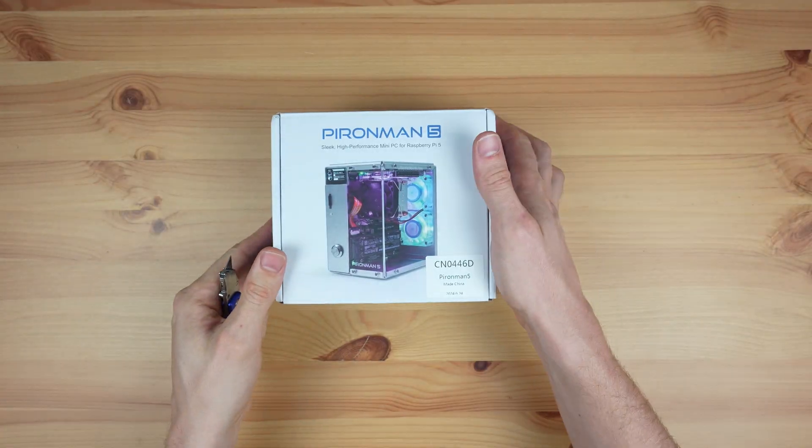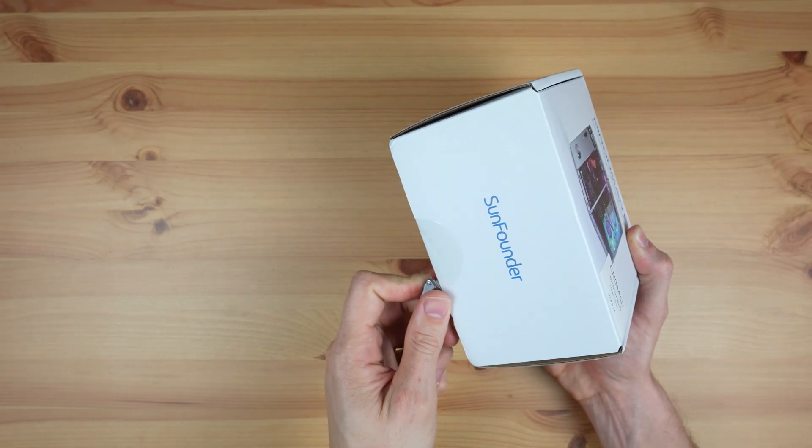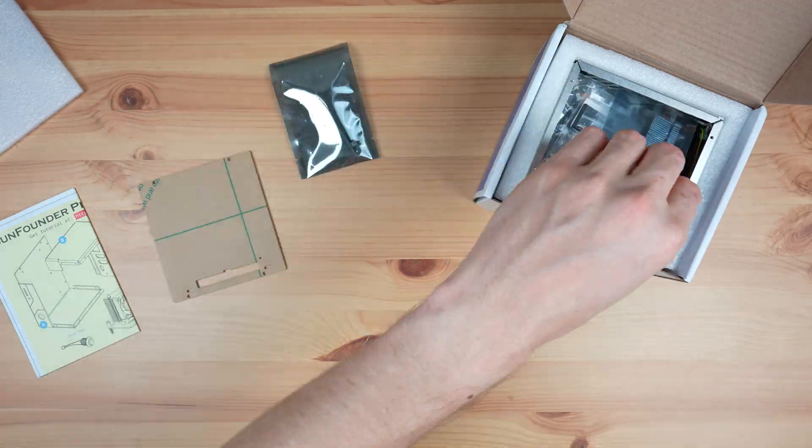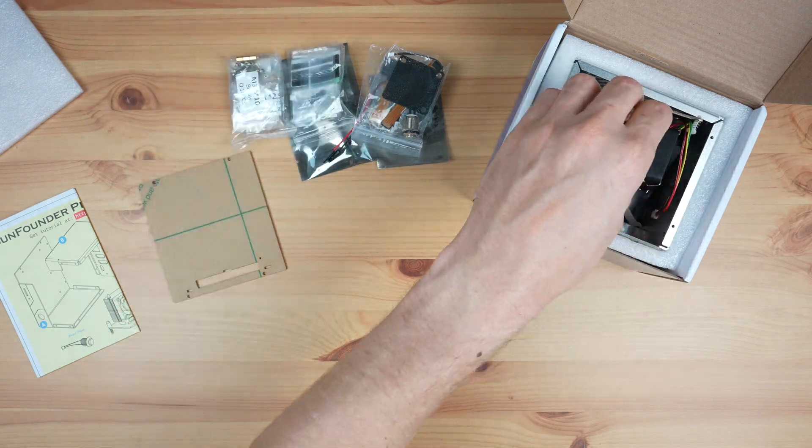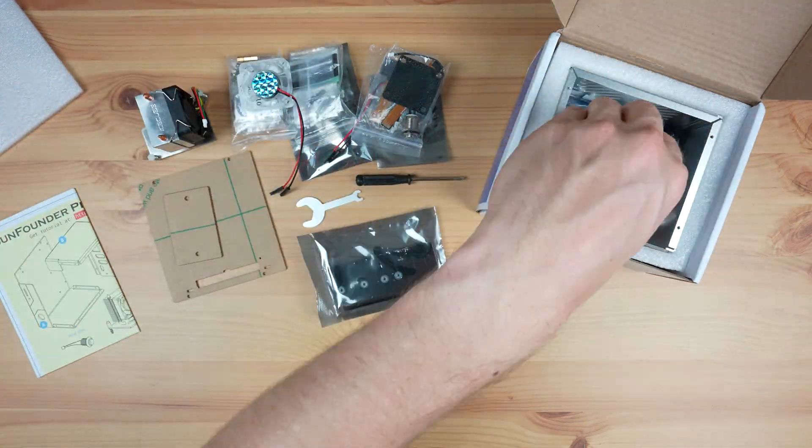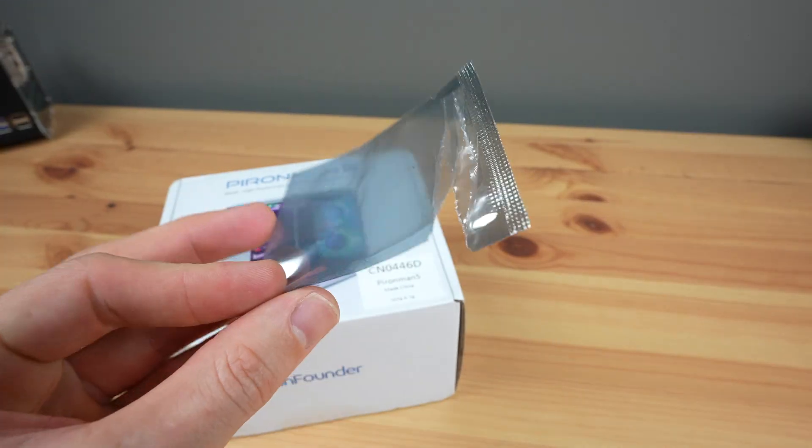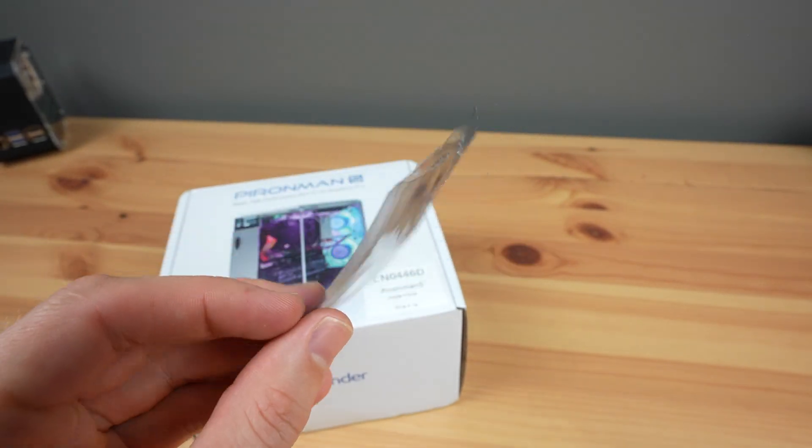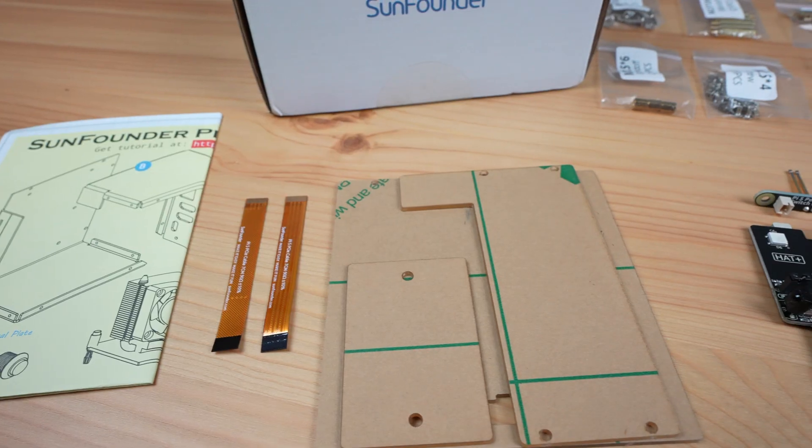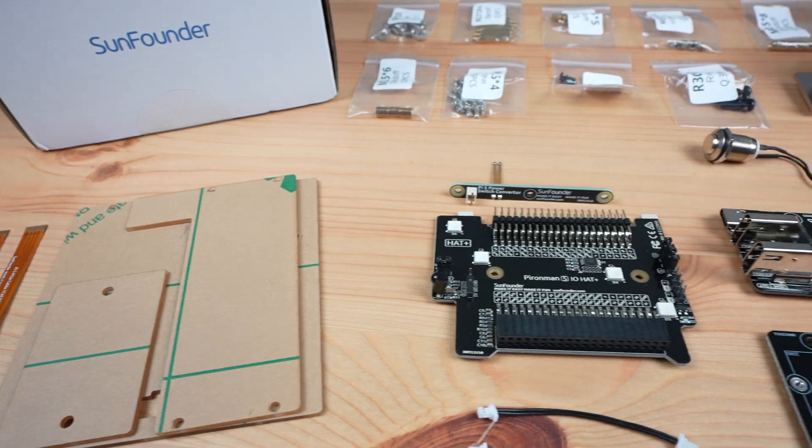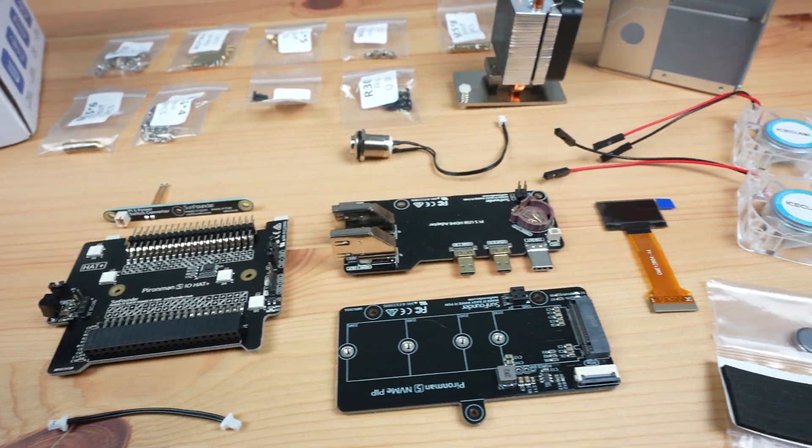The case comes in a fairly large white branded box and on the inside is the aluminium shell packed full of the included fans, cooler, expansion boards and mounting hardware. Oddly, I did get a random open and empty sleeve in mine. I don't know if that means something is missing or if it just found its way into the box, but I guess I'll find out when assembling it.